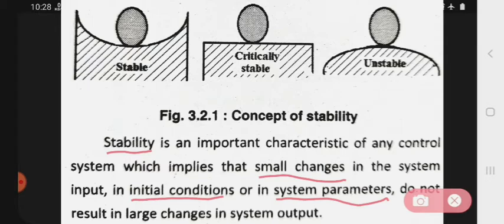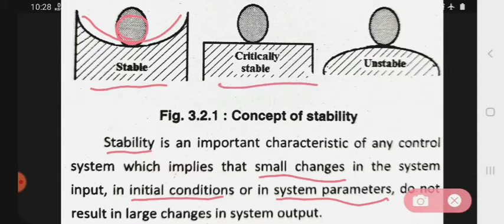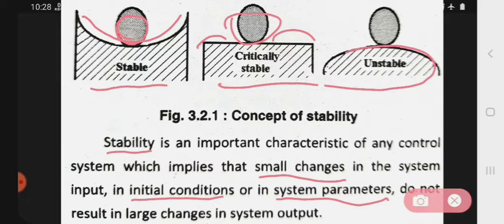Jaise ki jo diagram mein dikha hai, dekho — yoh kya hai: stable hai, means yoh apna system stable ho raha hai. Abhi yoh critically stable hai. Critically stable means yoh jo system hai critically stable hai. Phir kya hai — unstable means yaha se system unstable ho raha hai. Yoh diagram mein indicate karta hai, toh yoh hai aapki concept of stability.